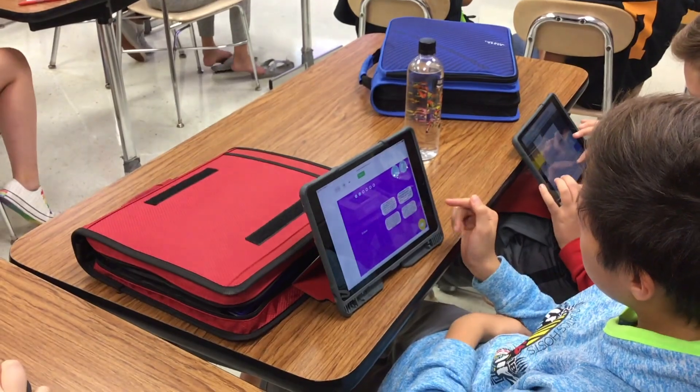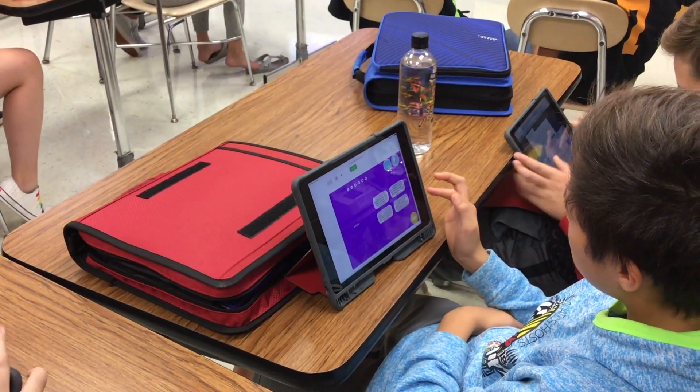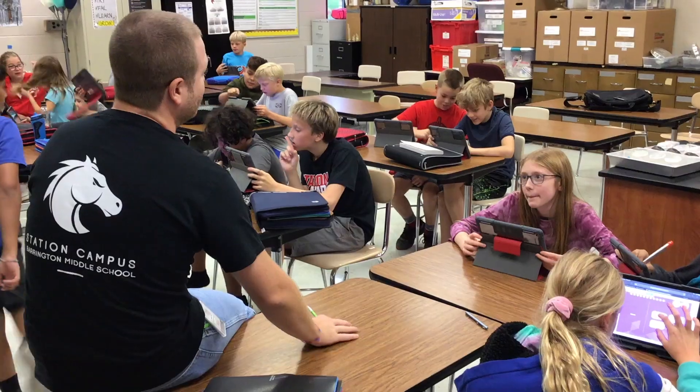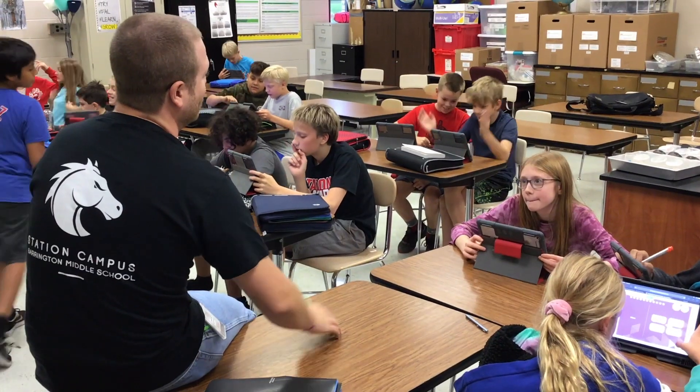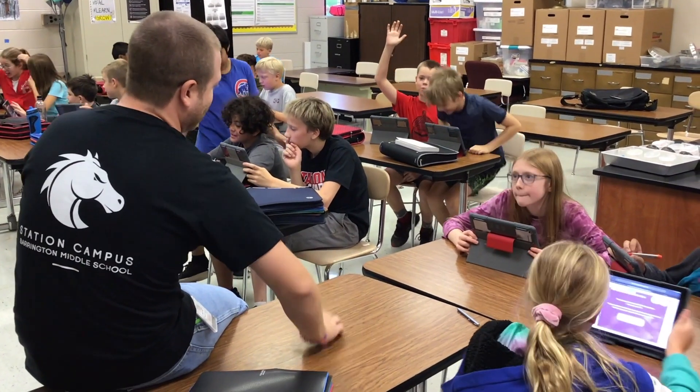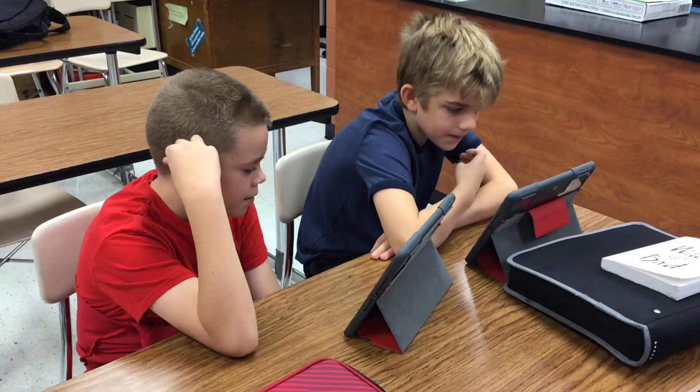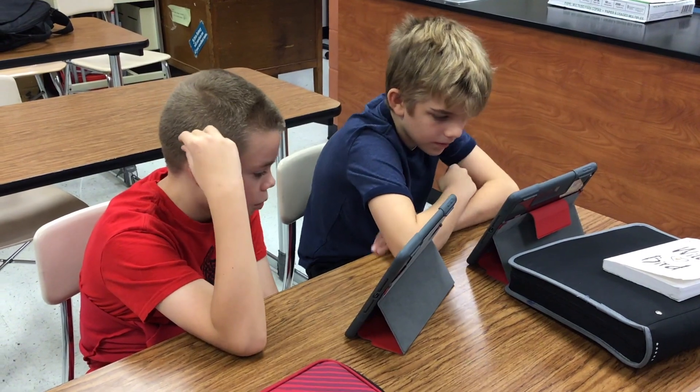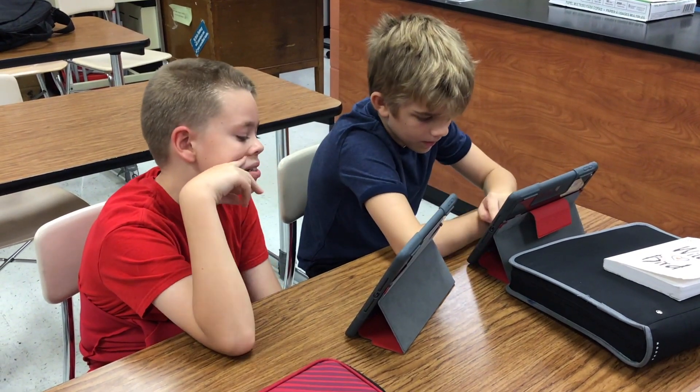We use Stem Scopes for online learning and our teacher is able to send us assignments for science. We can tap into them and do them at our own pace, and then submit them back without having to write it down on paper.